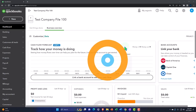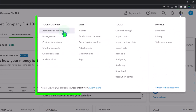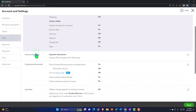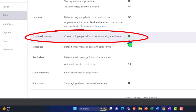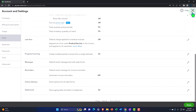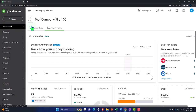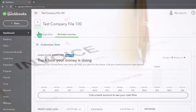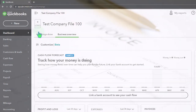Last time we turned on progress invoicing, which you can find in the cog up top, under settings, on the left sales tab. We're going to run a couple of different scenarios with progress invoicing so we can see the issue of invoicing getting paid versus the revenue recognition concepts.